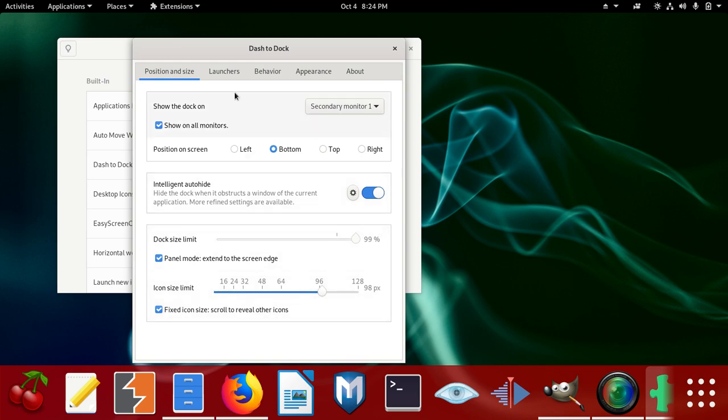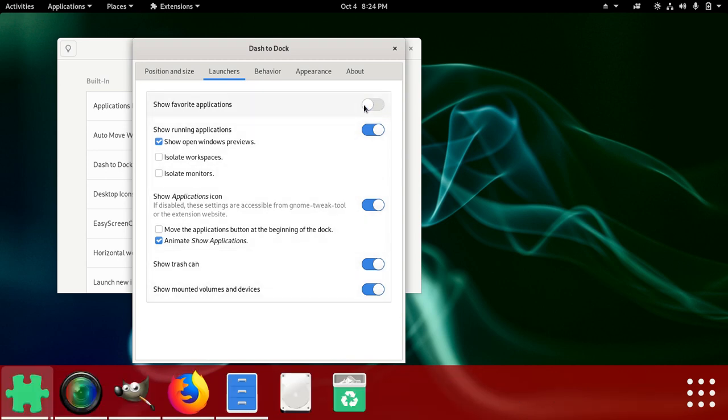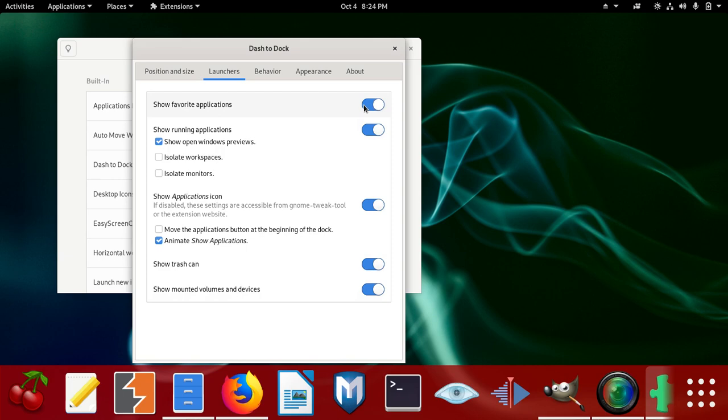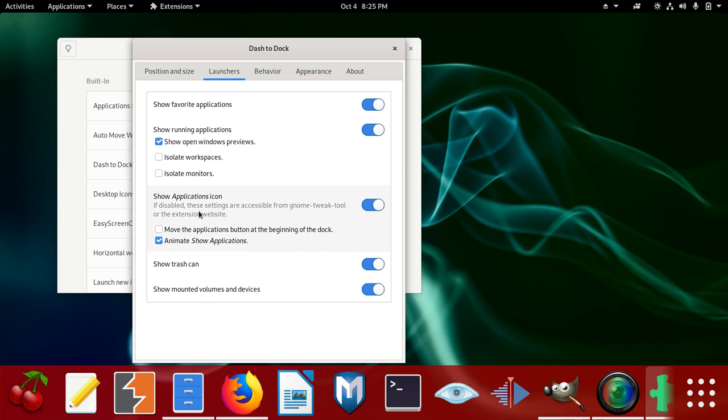Going to launchers, you can also click on launchers. Show favorite applications, this is the launcher anyway. You can click there, don't show them, or you show them. Show running applications, show open, you can click that. Whatever you want to do. Isolate workspace, you can click that if you want to, or you can leave it. Isolate monitors, you can click that or you can click that. So whatever you want to do, you can do.